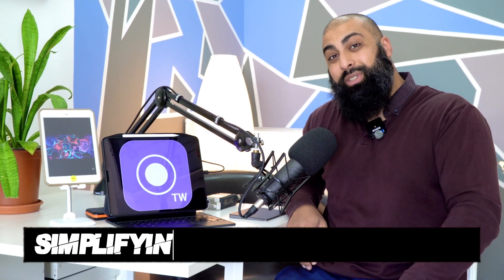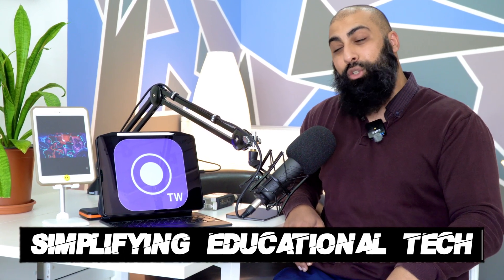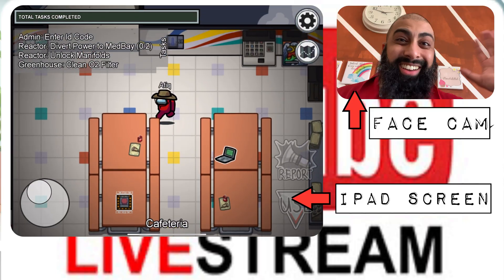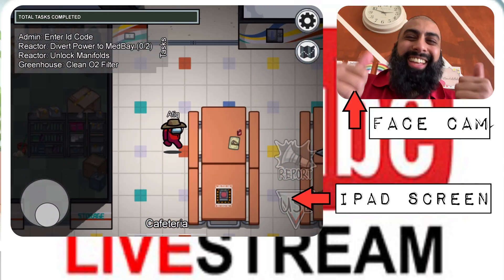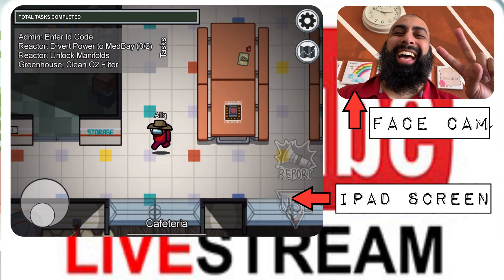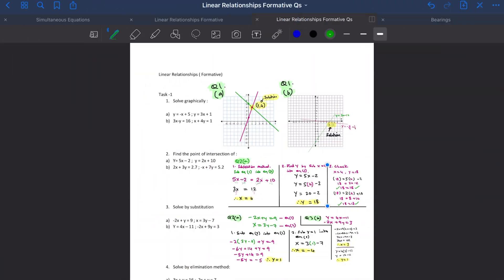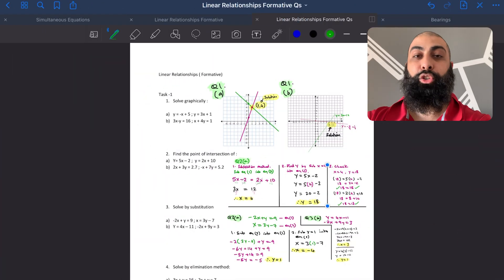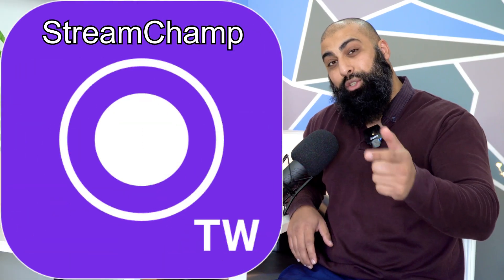Hey, welcome back to Beersquid, where we simplify educational tech. In today's video I'm going to show you how you can do a face cam as well as record your iPad screen. So maybe you're doing gameplay and you want to have a face cam, or maybe you're doing an educational video — like a tutorial — and you want a face cam. So I'm going to show you how you can use this app to do that.